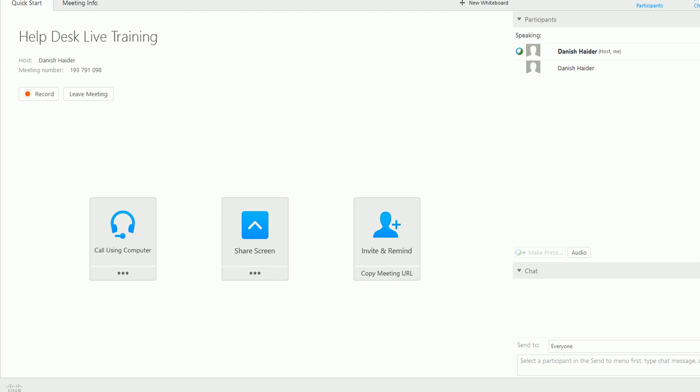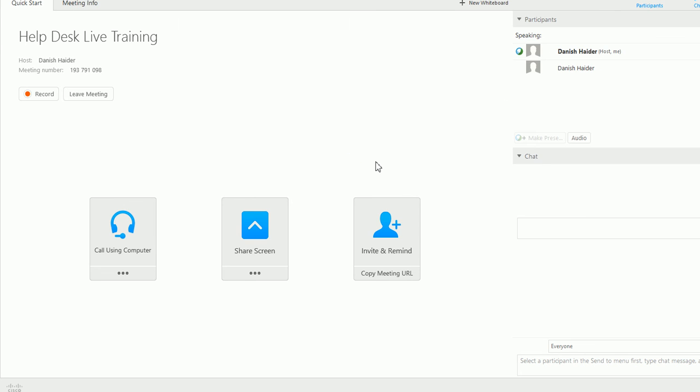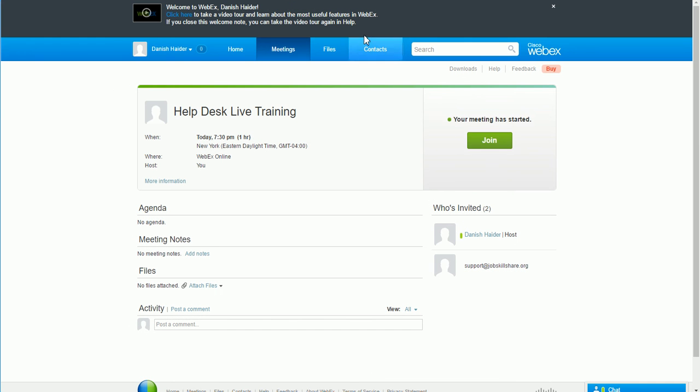This training will be recorded so you can go back to it anytime you want. We will record it for you, download it for you, and give you the access so you can watch this training anytime you want because you already paid for this training.